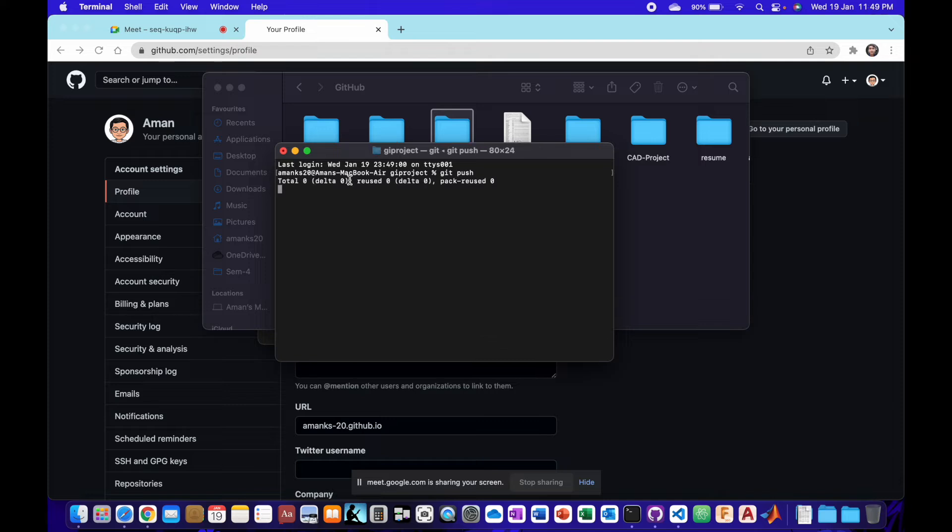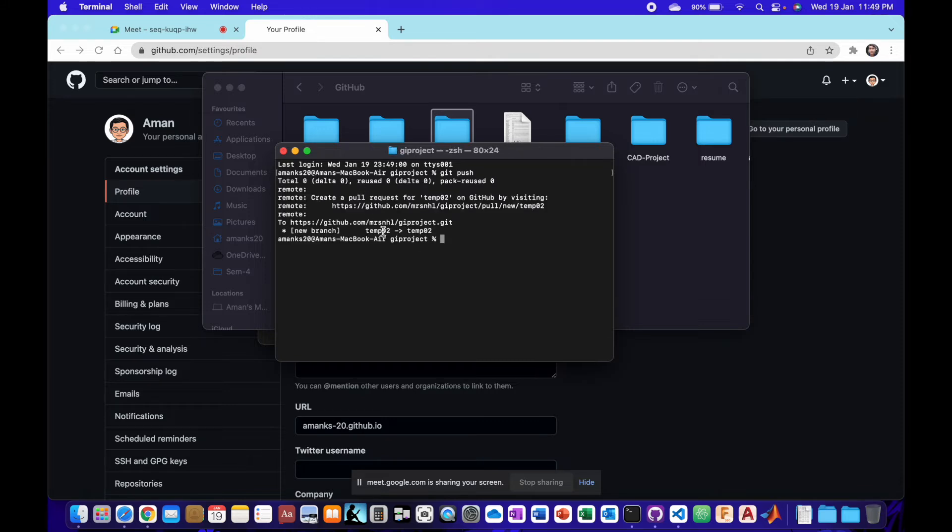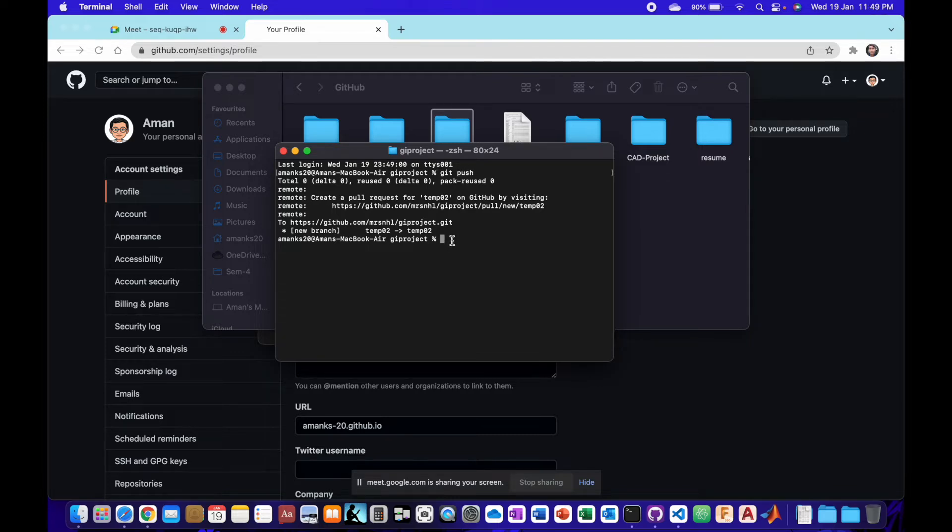Here it is saying everything is up to date. But when I do it for the first time, it will not be registered. It will ask for my username, so I will enter my username, and then it will ask for my password.